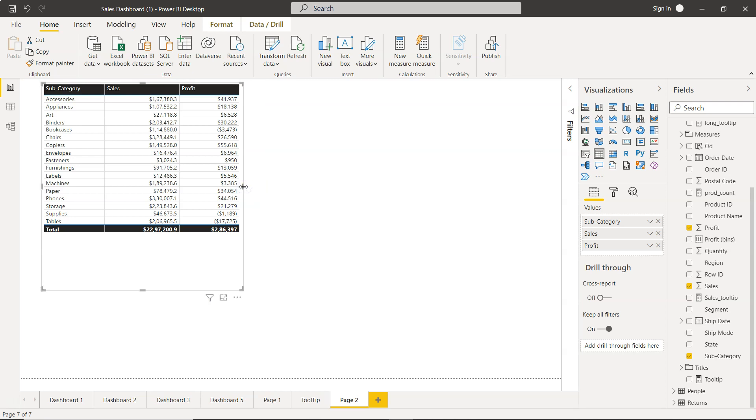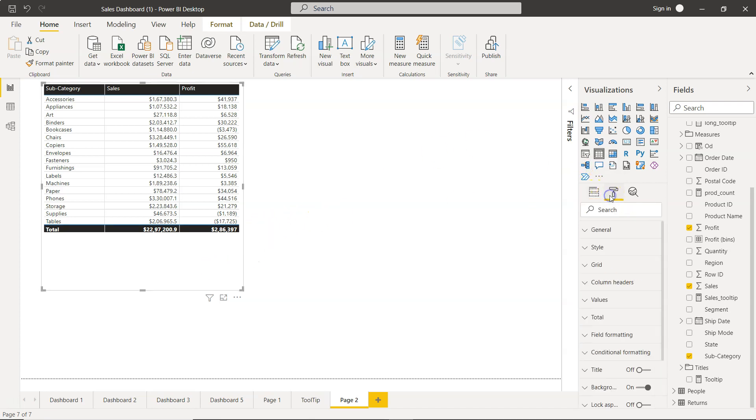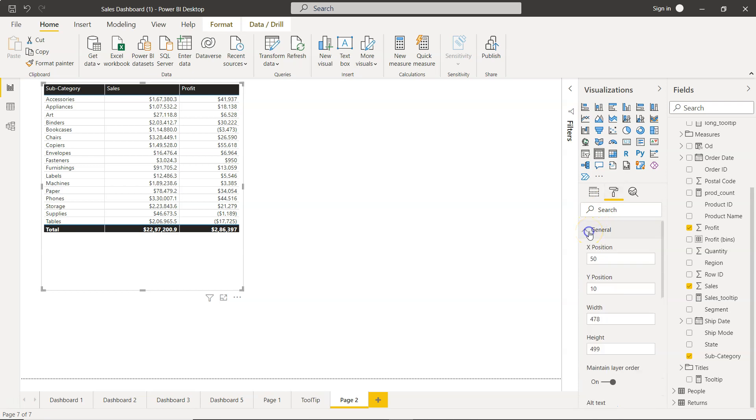Now we'll set its settings with absolute position and size. For that, we need to come here in the format option. Make sure the table is selected, then come to the format section. To do the position and sizing, you need to come into the general section, and as you can see, you have the option to specify the x position.